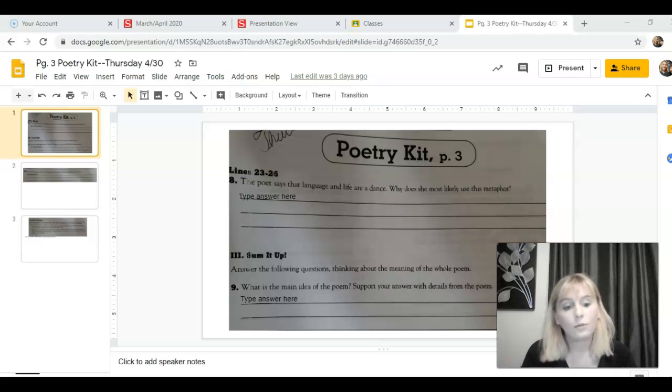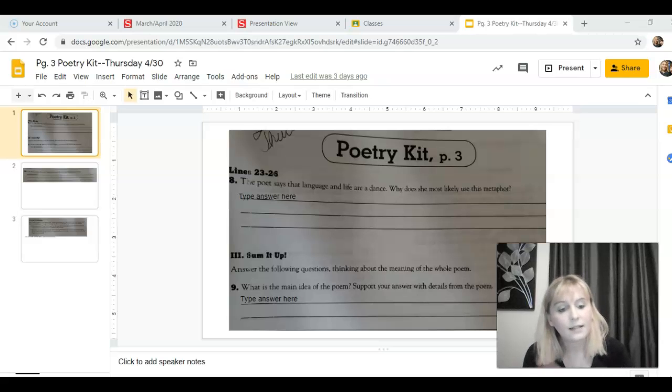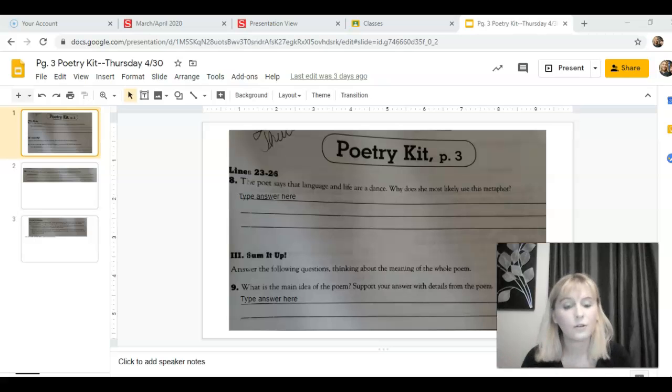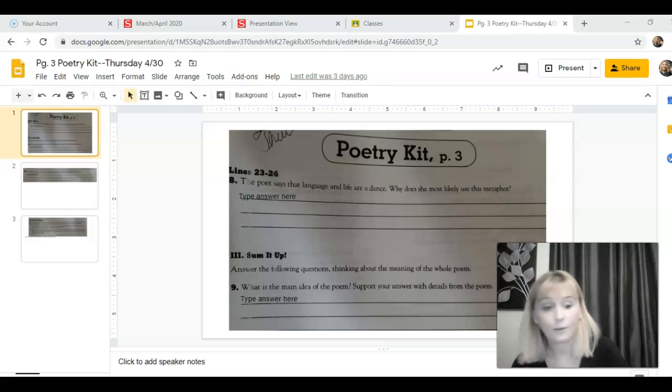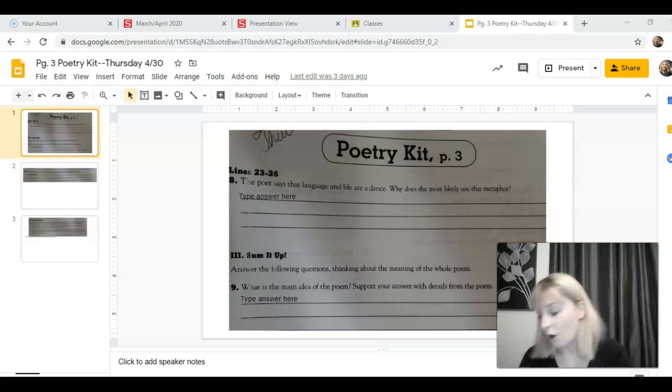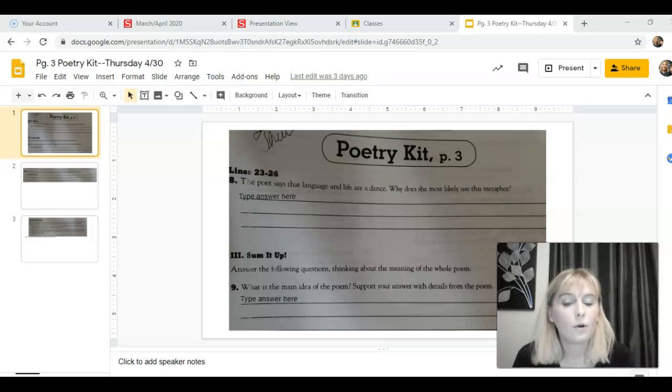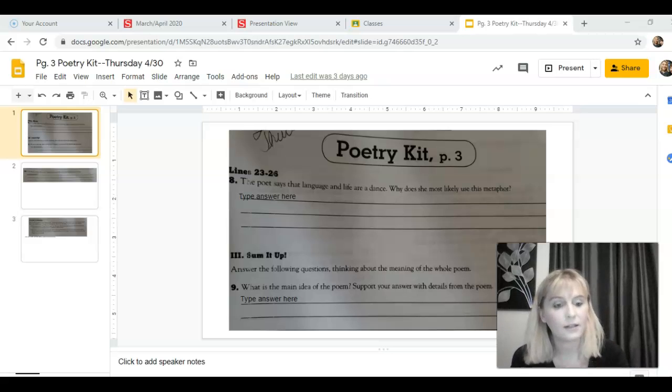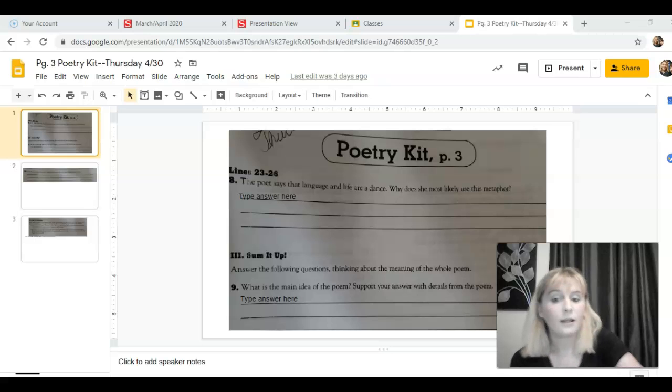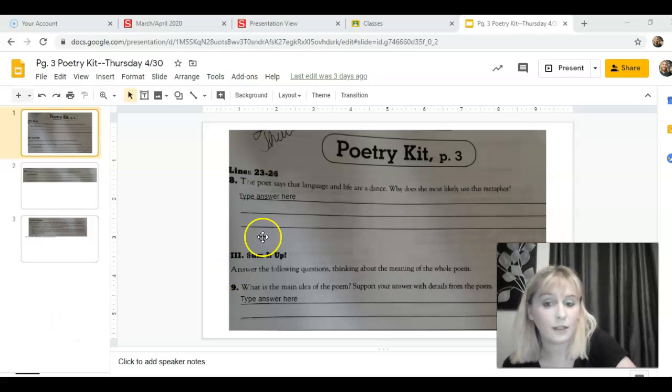So thinking about those characteristics and how they are shared between those three things, we can see why she called language a dance and why she called life a dance. So when answering this question, think about those things that the three share, and then just type your answer in here.